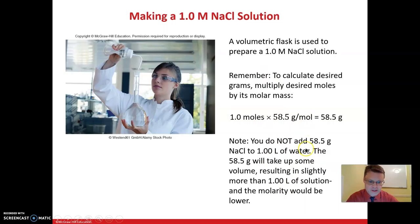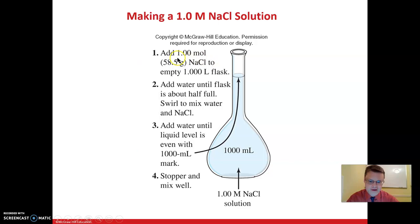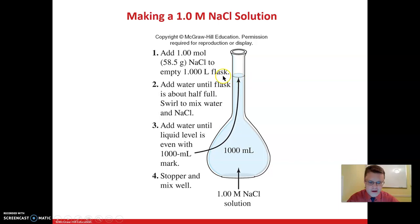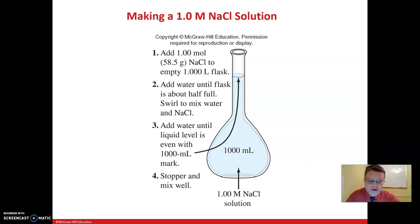An important note when making the solution: don't start with one liter of water and then add the sodium chloride, because then your total volume will be more than one liter. Instead, start with the mass of sodium chloride — add one mole of sodium chloride to an empty flask, add some water and swirl to completely dissolve it, then continue adding water until you reach a total volume of one liter or one thousand milliliters. Then stopper it and mix it well. That's how you make a solution of a certain molarity.